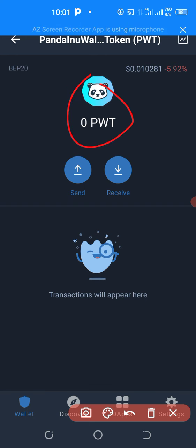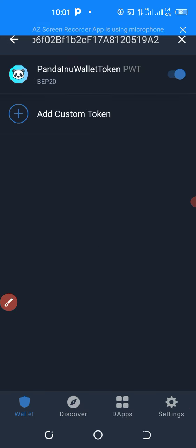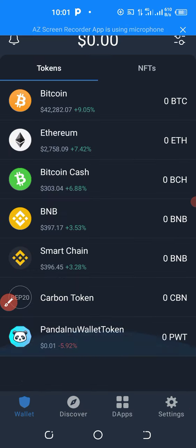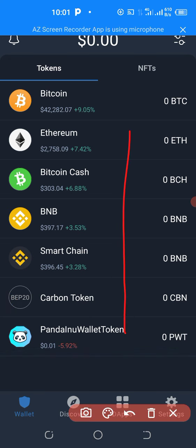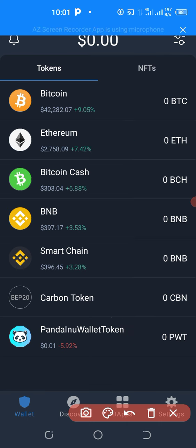Now let me go back and show you on the wallet. When I go back and scroll down, as you can see, Panda Inu has been added on your Trust Wallet. That is the first thing to do to prepare for this huge withdrawal which is coming. I'm going to be showing you how to withdraw when withdrawal is going to be released on the ECC back office.